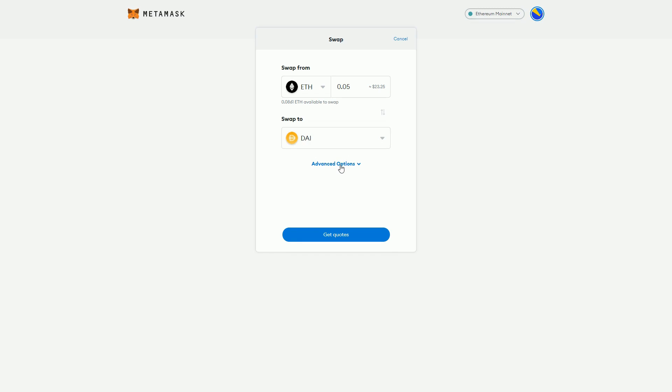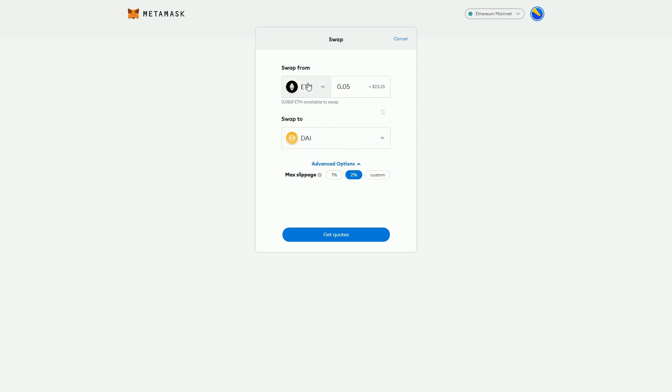We have some options here - slippage if you want to get clever. Slippage just means when you're swapping tokens, the price may change. This really only happens if you're swapping large numbers, probably tens of thousands of dollars, maybe thousands of dollars for some tokens.